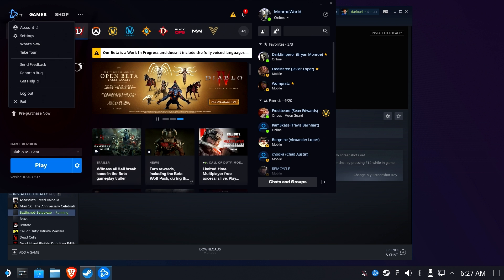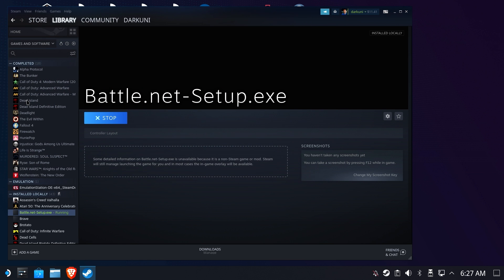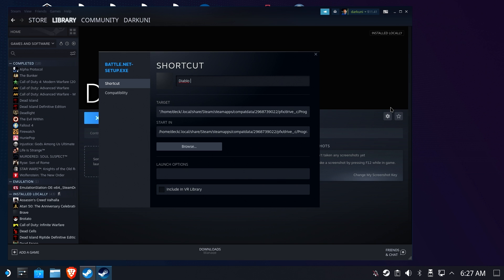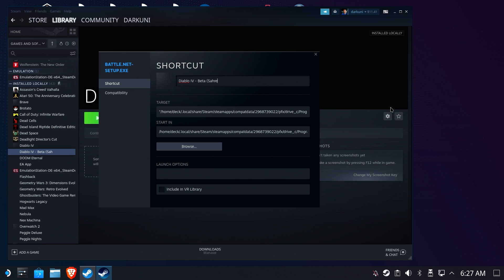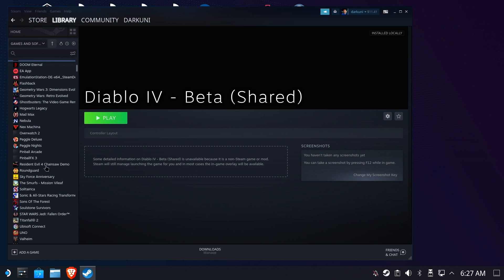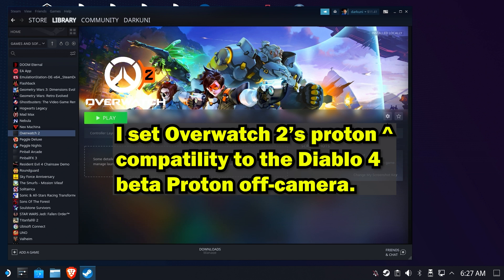So, let's go ahead and name this something useful. Diablo 4 Beta Shared. I've got a full standalone version of Diablo 4 already installed. Okay. So we're in good shape. Now we need to go to Overwatch 2, though. And make sure that Overwatch 2 still works.